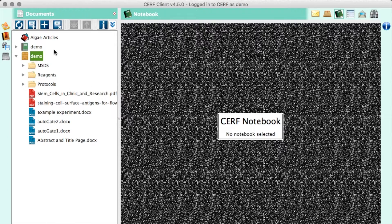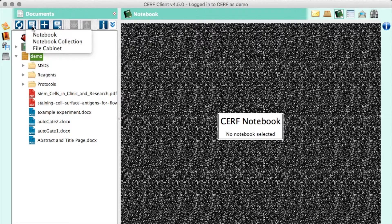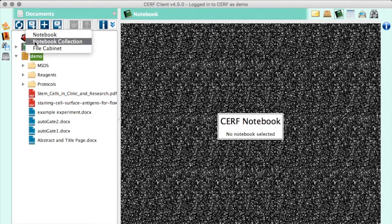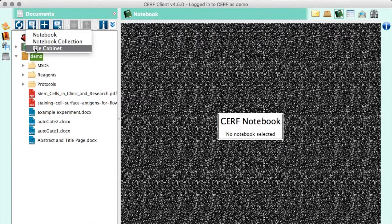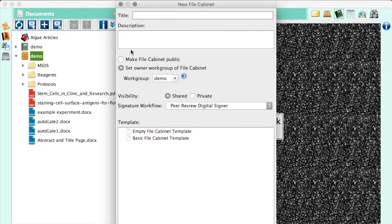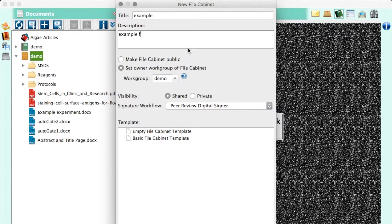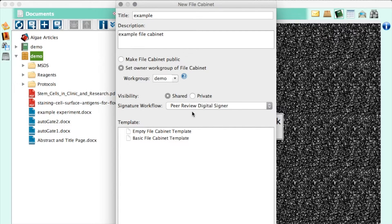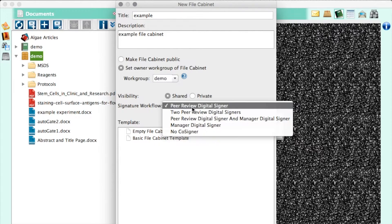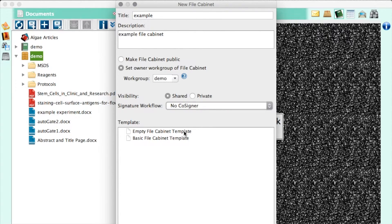It's easy to make new collections. Just click the plus icon and choose new notebook, notebook collection, or file cabinet. And once you have one of those, within them you can create a new folder or add a resource from the menu. I can choose a signature workflow, and I can create it empty or from a template. We'll talk about templates in a minute.